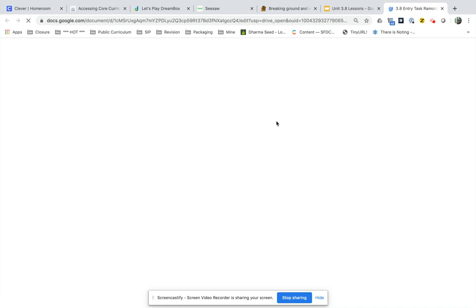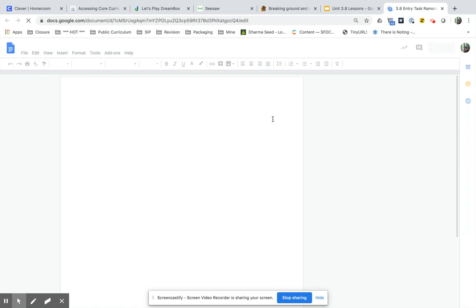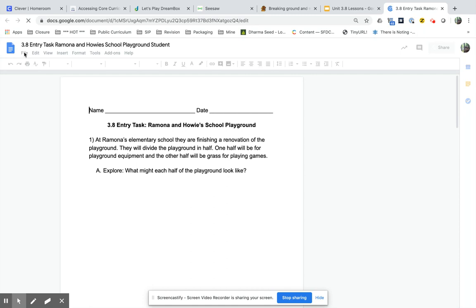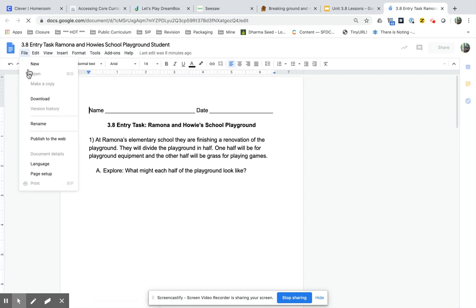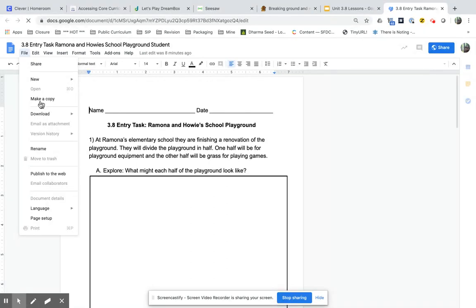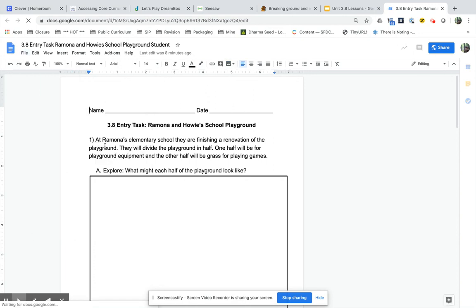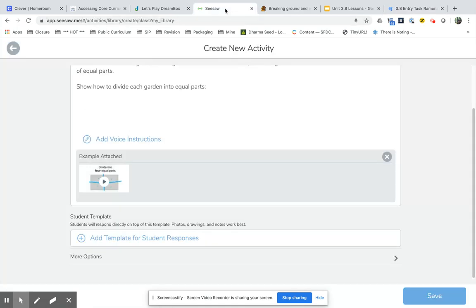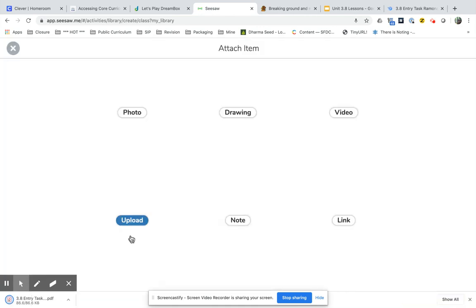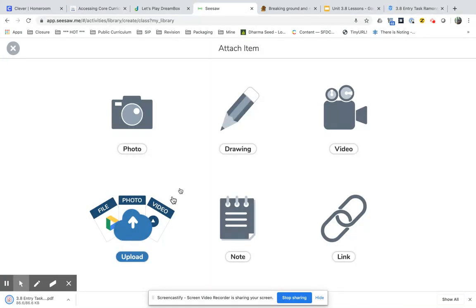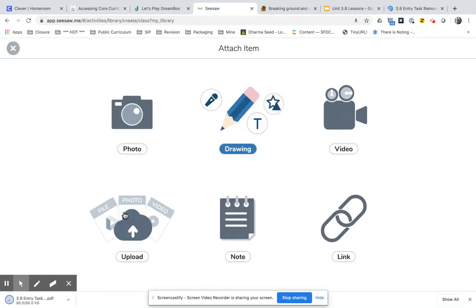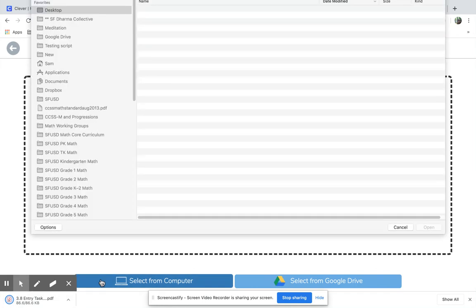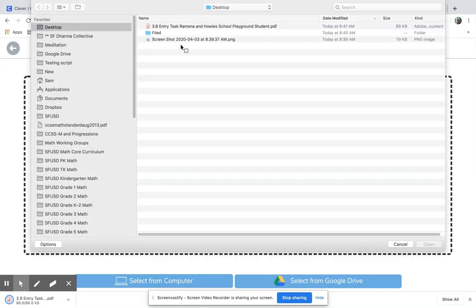Because if I upload a PDF to Seesaw, then students can annotate it. So I'm going to save file, download PDF. And then I can go back to Seesaw and I can add the template for student responses. I can upload it from my computer. And there it is, the entry task.